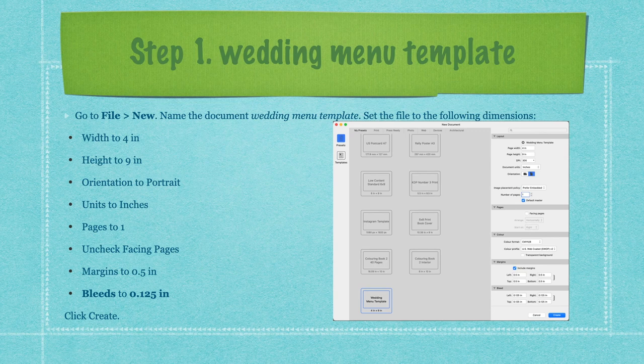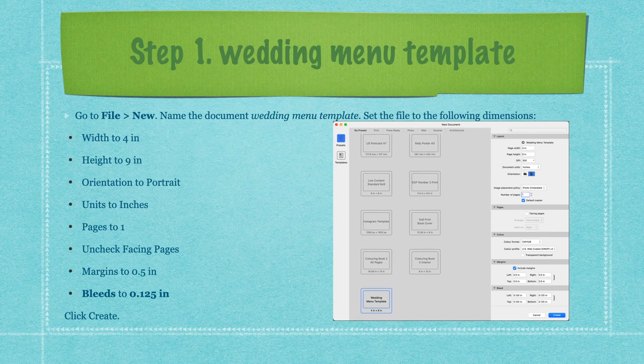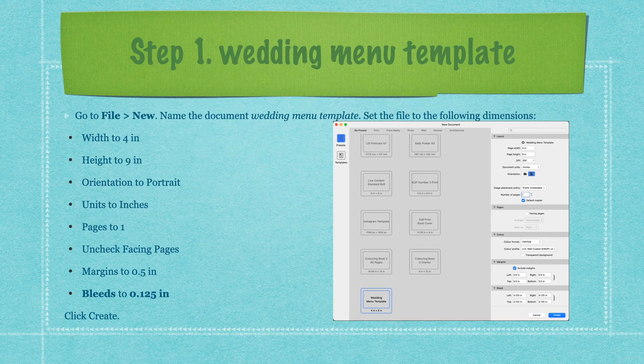Step one: go to File and New. Name the document 'wedding menu template' and set the dimensions — width to 4 inches, height to 9 inches, orientation to portrait, units to inches, pages to one. Don't forget to set pages to one — you might have 120 pages set from a previous session since Publisher remembers that.